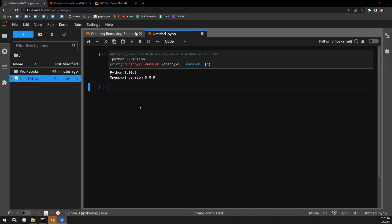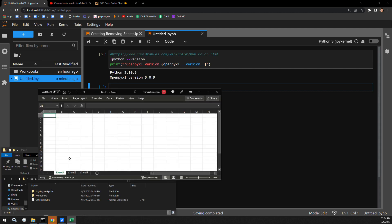In this video, I'm going to show you how to use Python and the OpenPixel library to color the tabs of an Excel workbook.